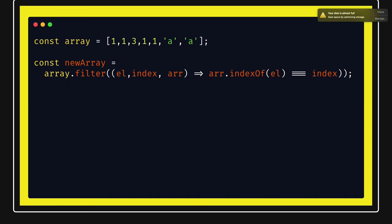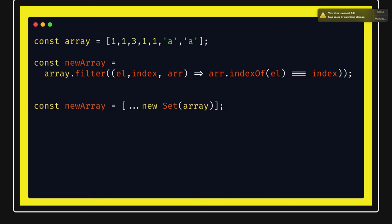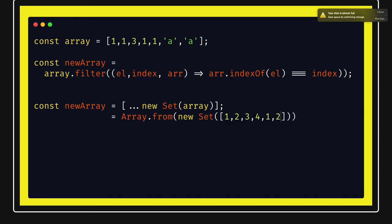You can also use a Set to remove duplicates. A Set only accepts unique values by definition. So you can write: newArray = [...new Set(array)] using the spread operator, or alternatively array.from(new Set(array)). Array.from creates an array from the Set, which already has duplicates removed, giving you the unique values.